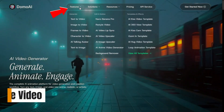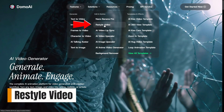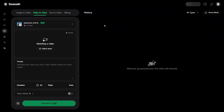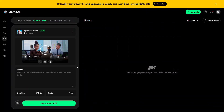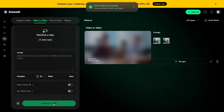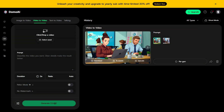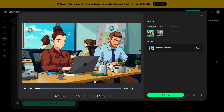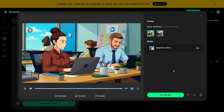As I kept exploring, restyle video became one of the most fun tools to play with. You can take an existing video and completely change its visual style, giving it a fresh look without re-editing from scratch. It's an easy way to experiment with different aesthetics and moods.